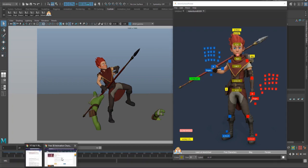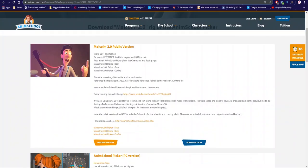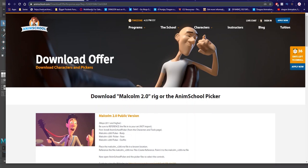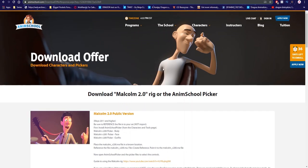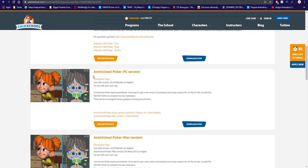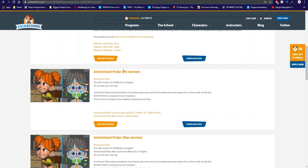So let's go to the website. Okay, so this is the website. The website will be in the description as always. What you want to do is scroll down, come down to AnimPic School Picker, PC version in my case. If you have a Mac, then Mac of course. So click download.